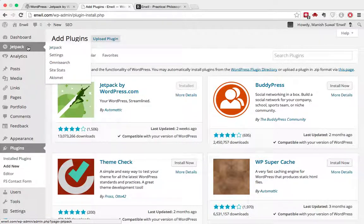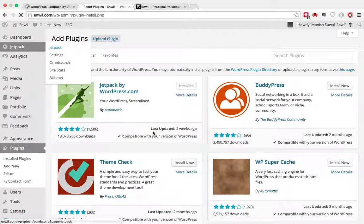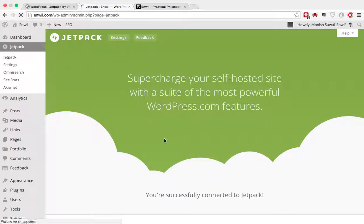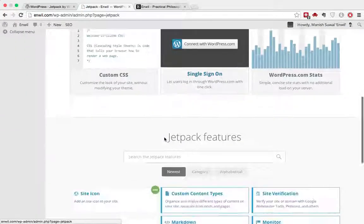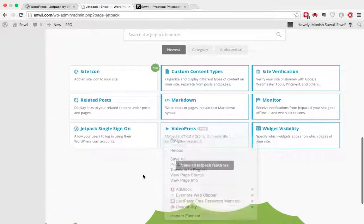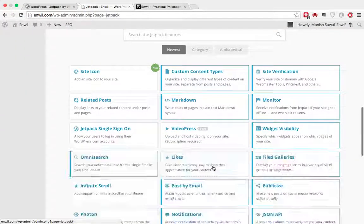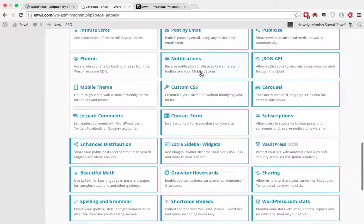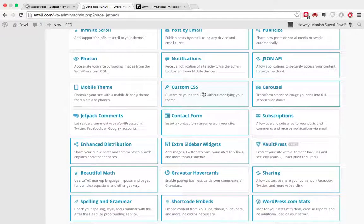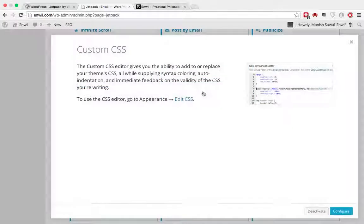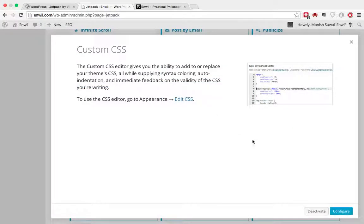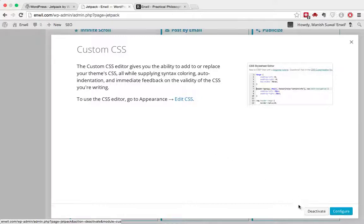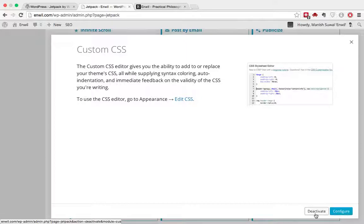And then once you have installed, you can go to Jetpack and there you'll need to activate the CSS module by going here. As you can see here, we have this Custom CSS. I've already activated it, so I don't need to activate it again, but if you have not activated it, you need to go here and activate it first.